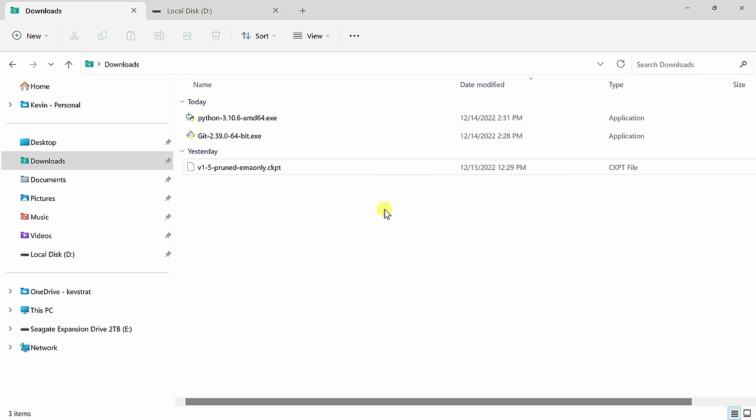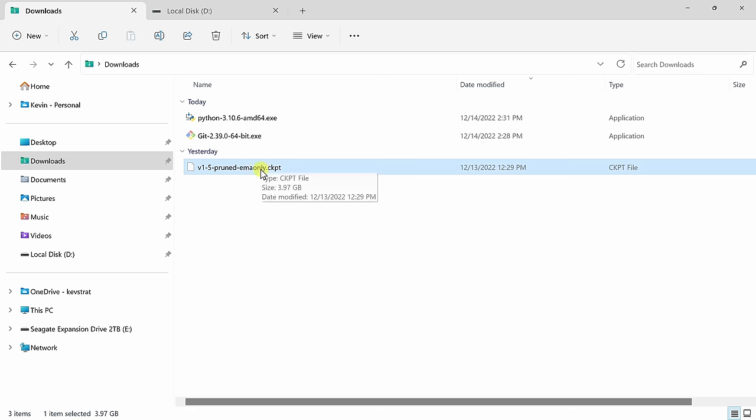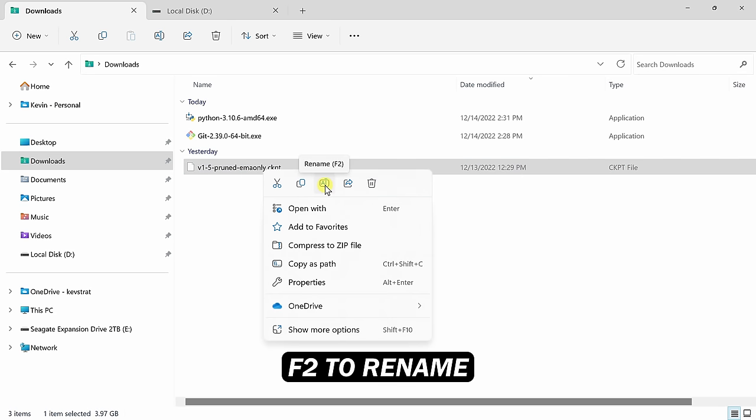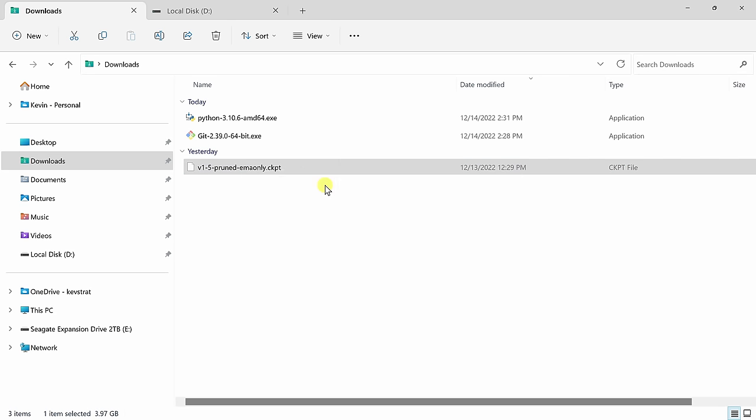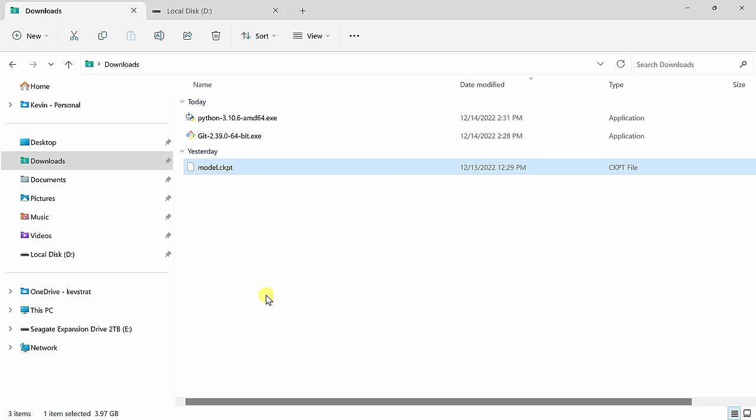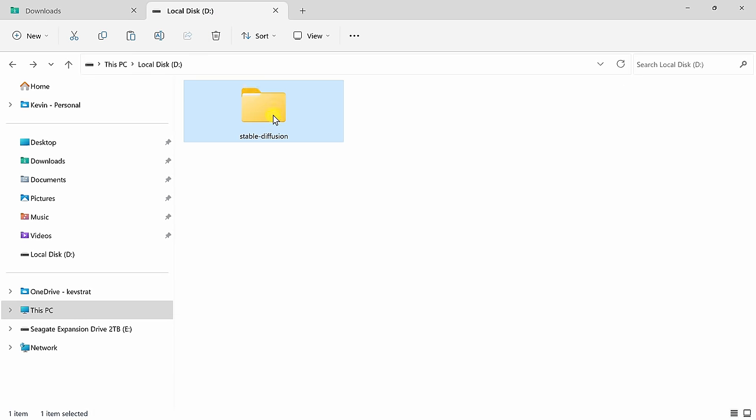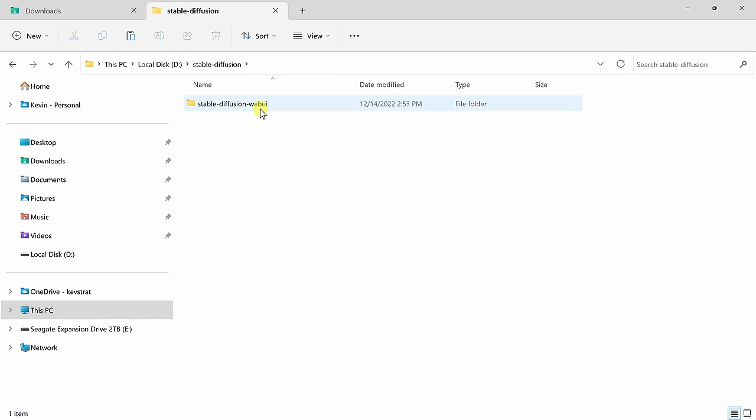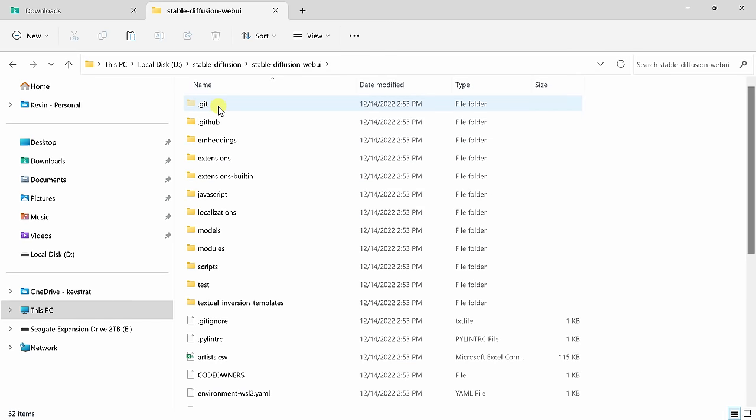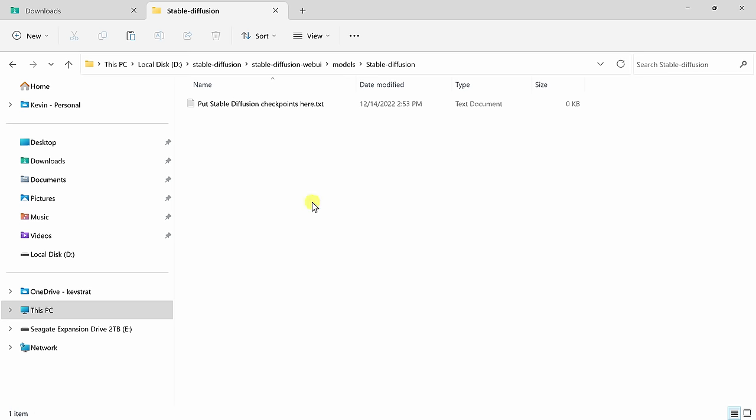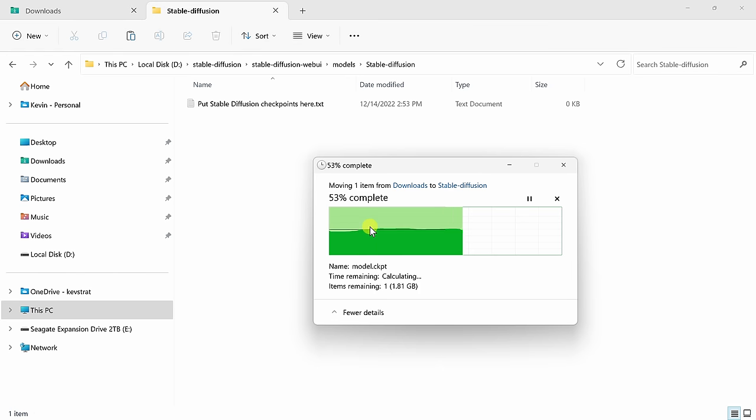Once you've finished downloading the model, go to your downloads folder and you should see the file here. Right click on it and go to rename. You can also press the F2 key and let's rename the file to model. Then select the file and press Ctrl X to cut it. Then navigate to where you created your Stable Diffusion folder. Here I'll click into that folder, then click into Stable Diffusion Web UI, and right here find the folder called Models. Click into that. Then click into Stable Diffusion. And here press Ctrl V to paste that model file into this folder.